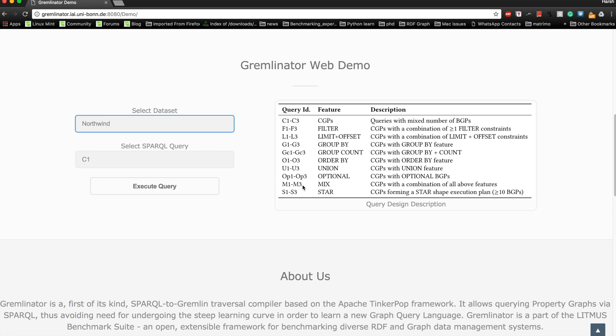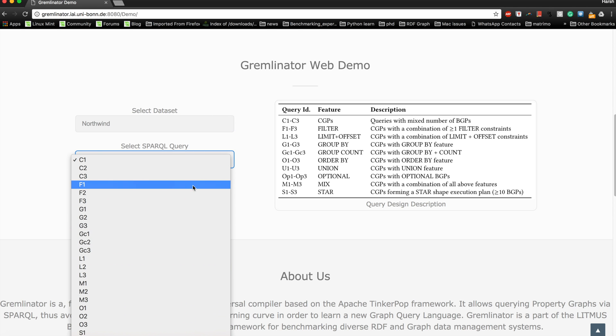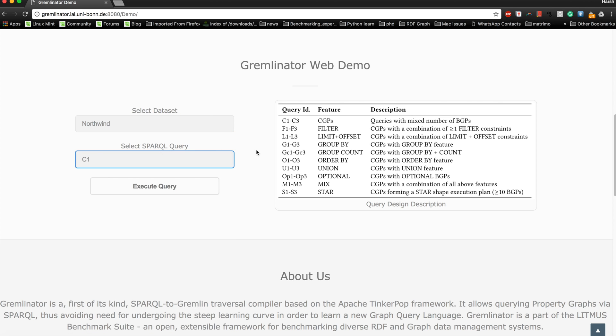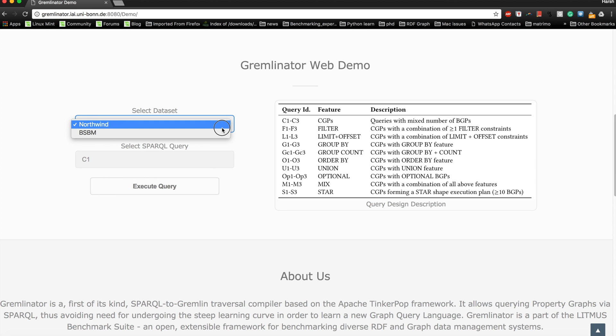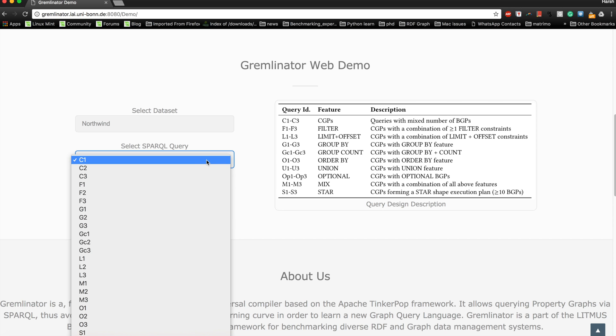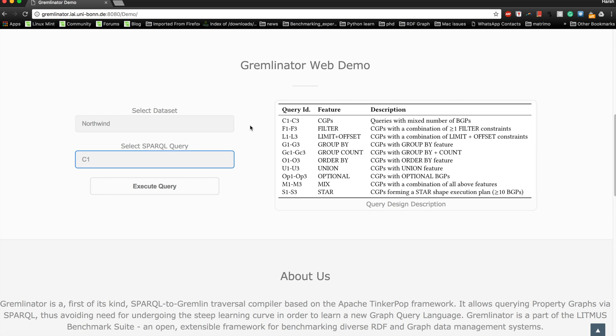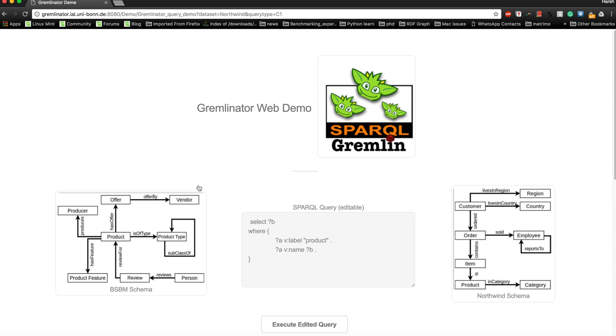On the right-hand side, you will find a key to all the types of queries that are currently supported by Gremlinator. For now, we provide a list of 30 queries which can be selected from here. These 30 queries basically cover all the features of SPARQL 1.0 query fragment. Let's get started and see one of the queries in action. Let's choose the dataset Northwind and let's choose the first C1 query, which is a simple set of triples without any additional operators.